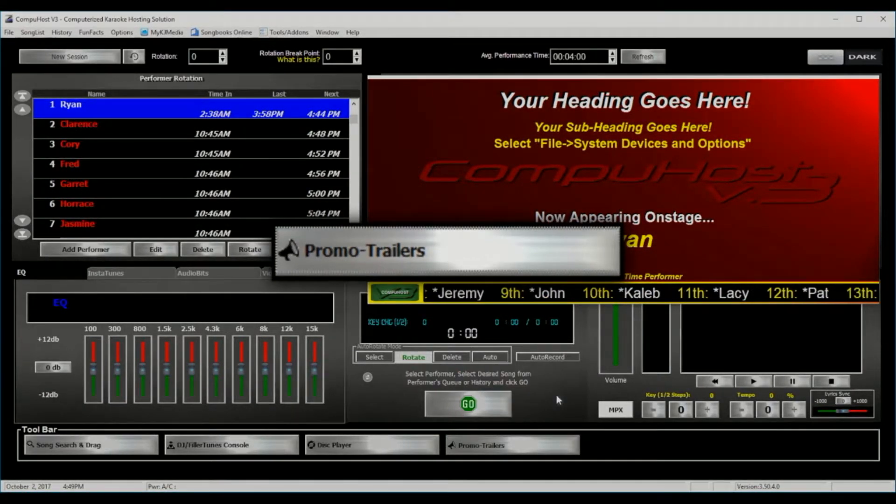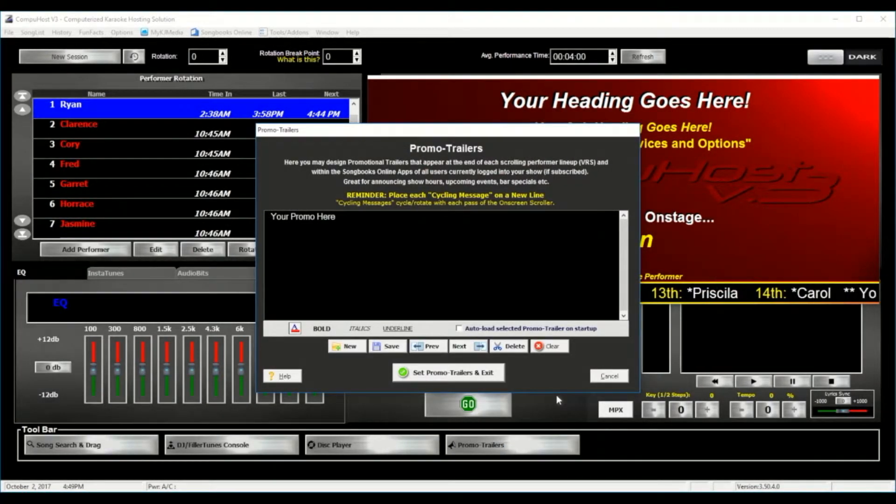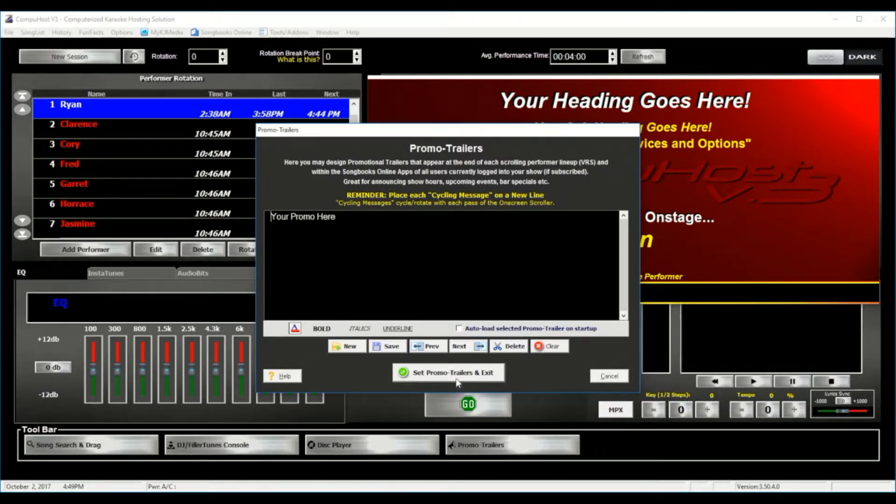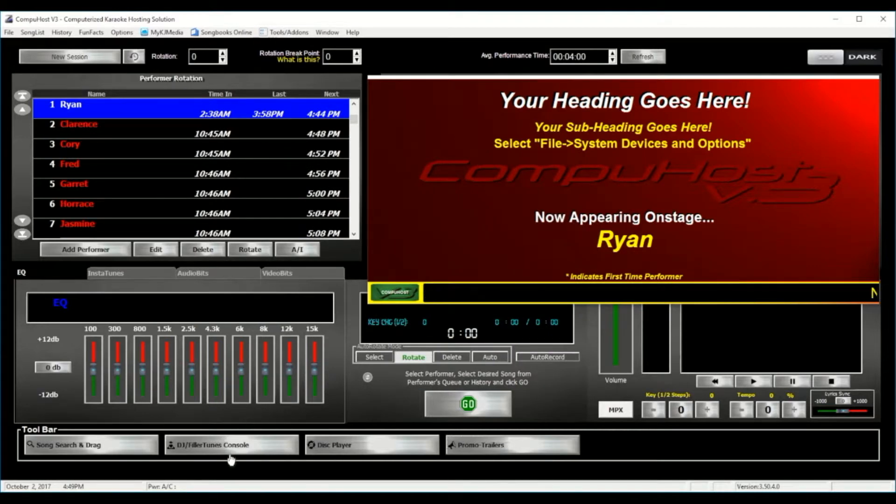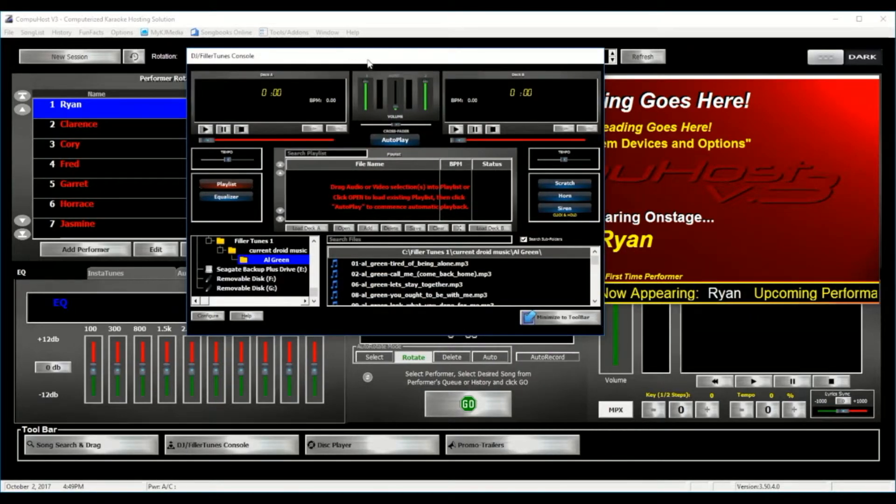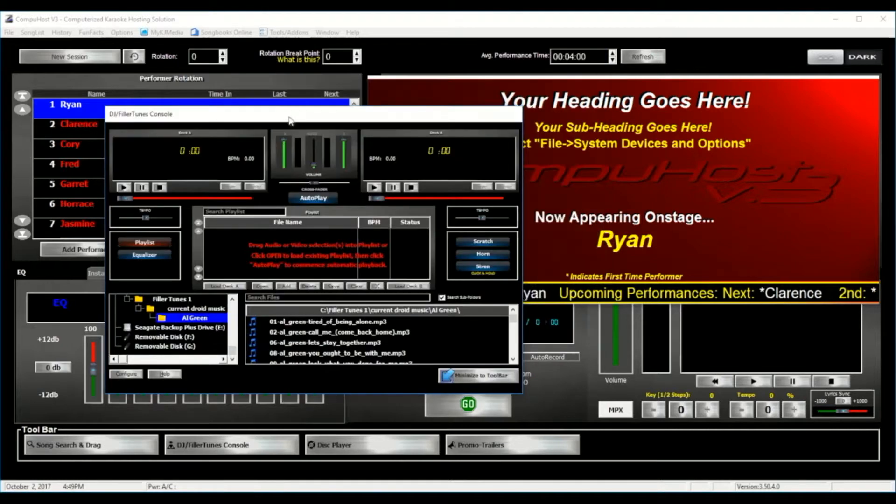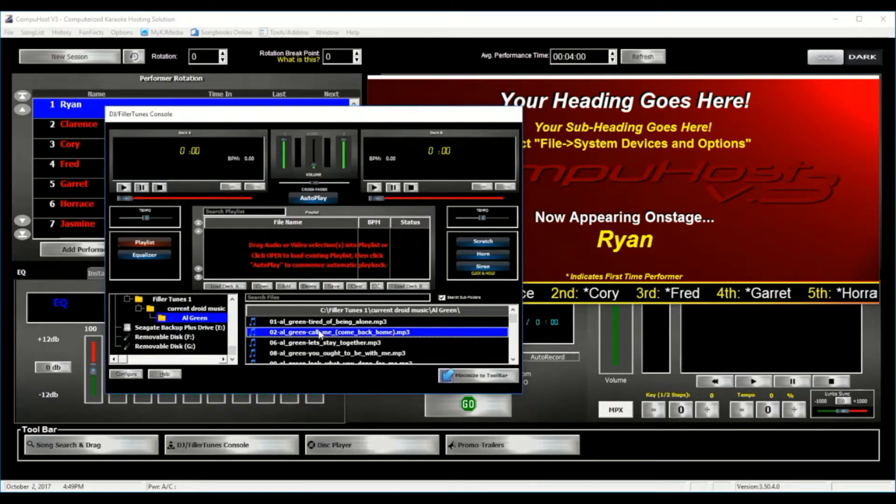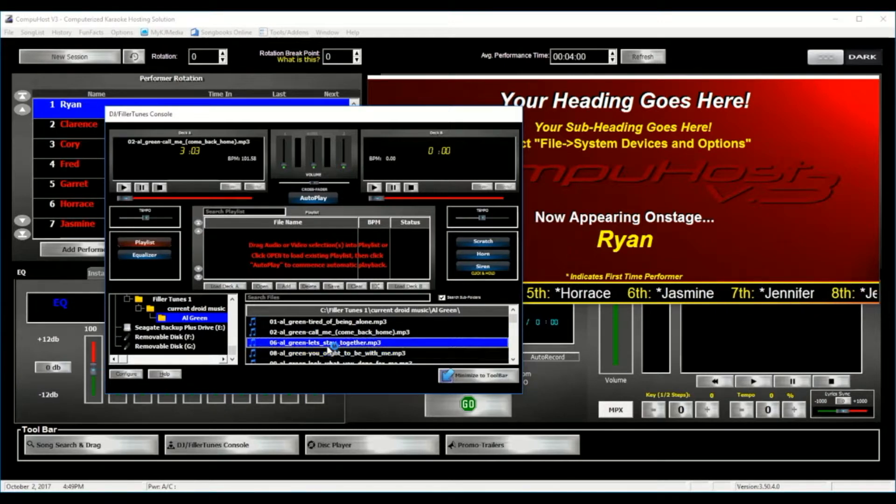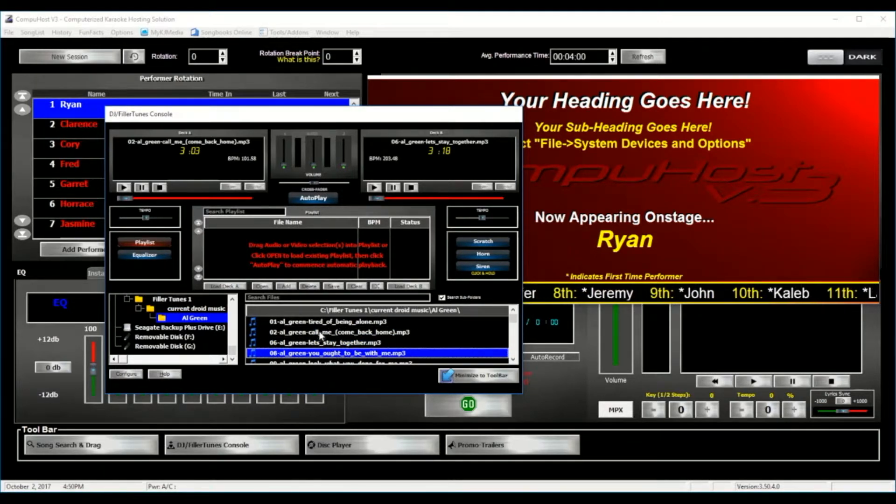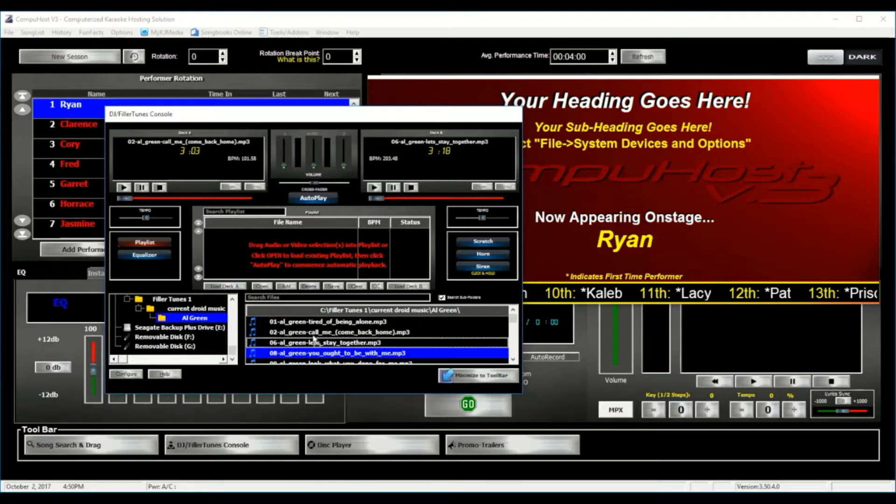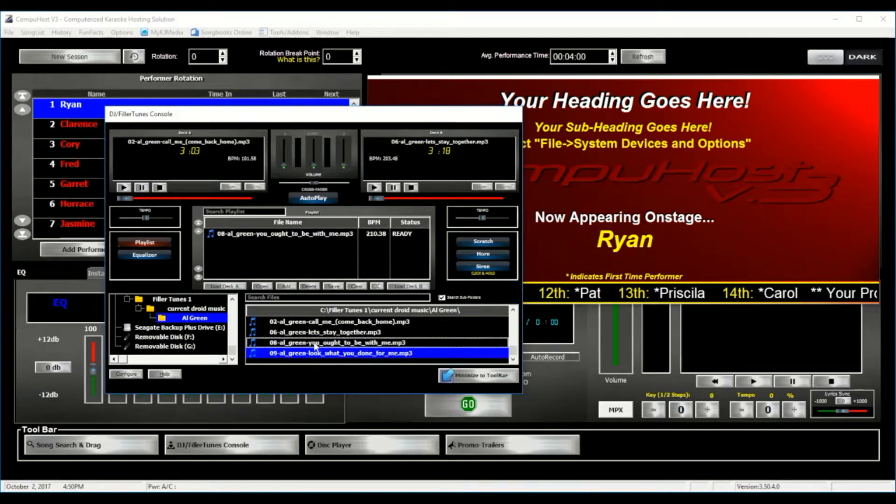This also includes both the continuous scrolling marquee performer's rotation display and fully customizable promo trailer, which is great for advertising show hours, upcoming events, and bar specials with fully customizable colors and fonts. You have the advanced DJ Filler Tunes console with a full-featured built-in dual-deck player. This is a true dual-deck player with automated fading.